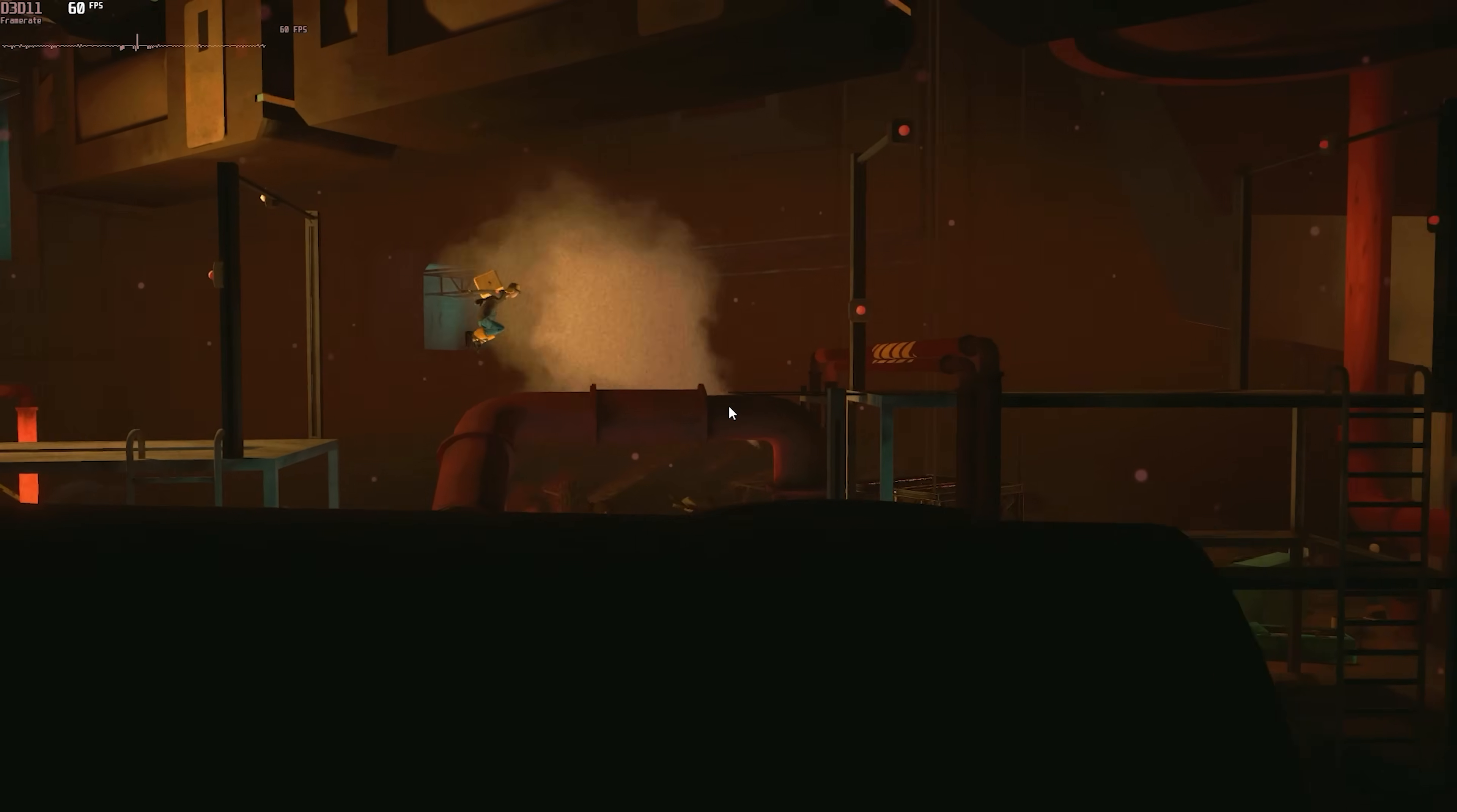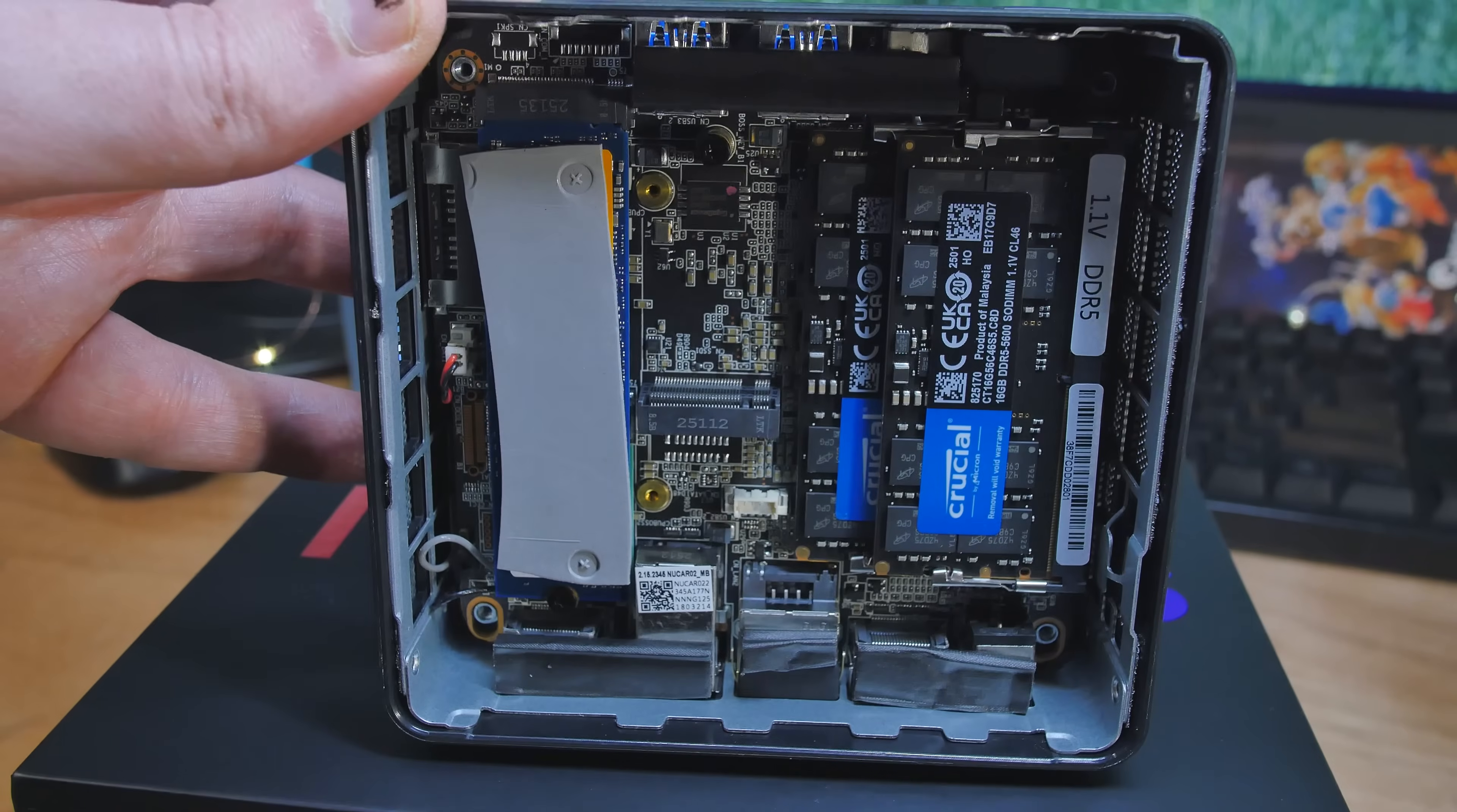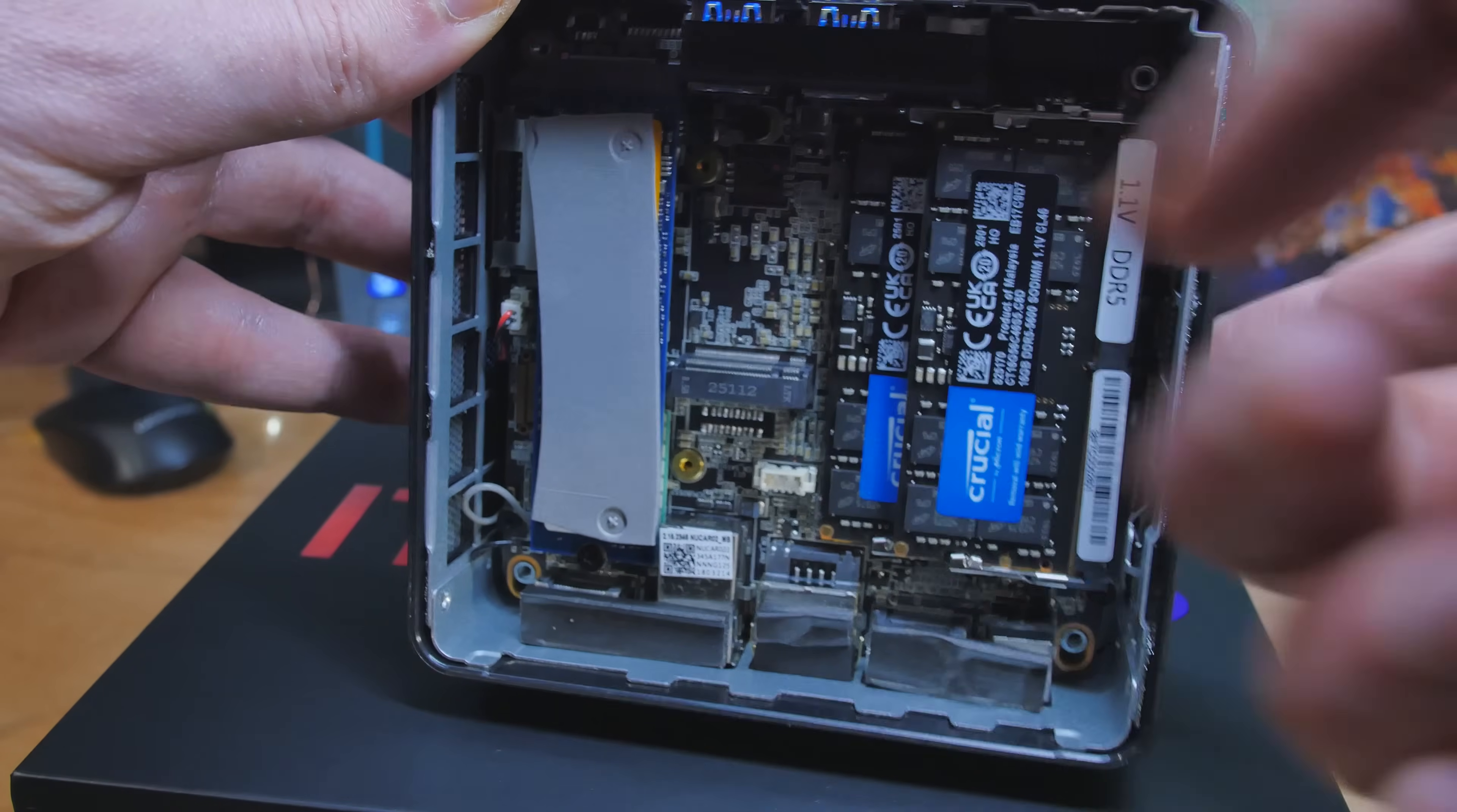We also have the Intel Arc Xe graphics card—the Arc Xe LPG A130T to be exact. This one comes with 32 gigabytes of DDR5 memory at 5600 megatransfers. It supports up to 64. The DDR5 pre-installed is from Crucial. The storage is a 1 terabyte M.2, supports up to 2 terabyte. We also have a 2242 slot that's empty on the inside for additional storage. We have a thermal pad pre-installed on the M.2 that makes a connection with the metal case to help with heat dissipation.